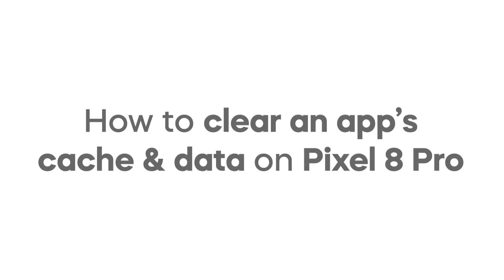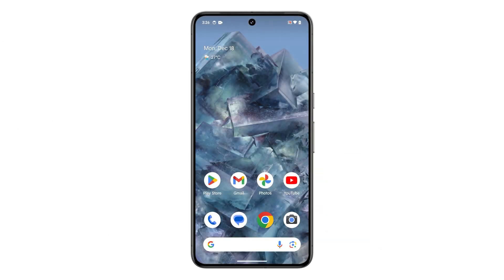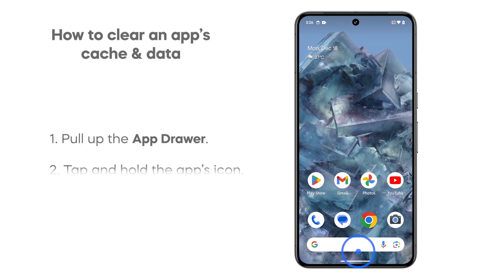Clearing your Pixel 8 Pro's app cache boosts performance and frees up space, while clearing app data fixes misbehavior but wipes saved information. Here's how it's done.